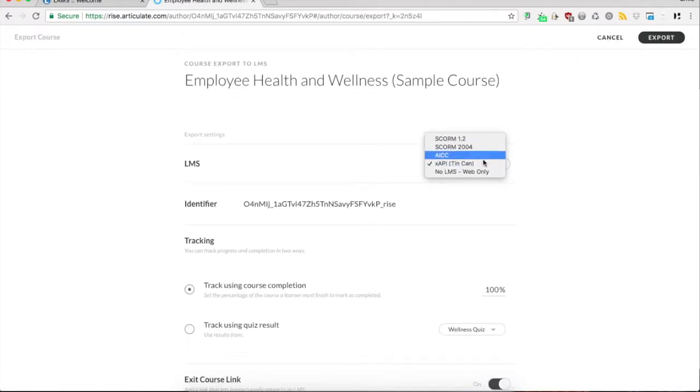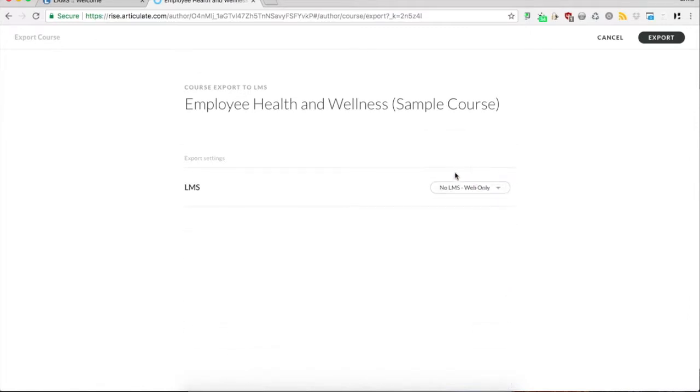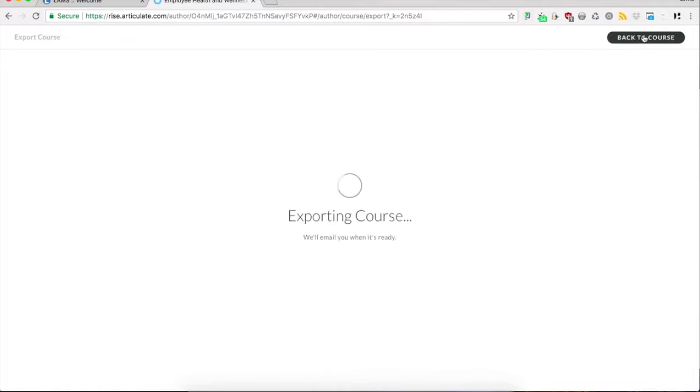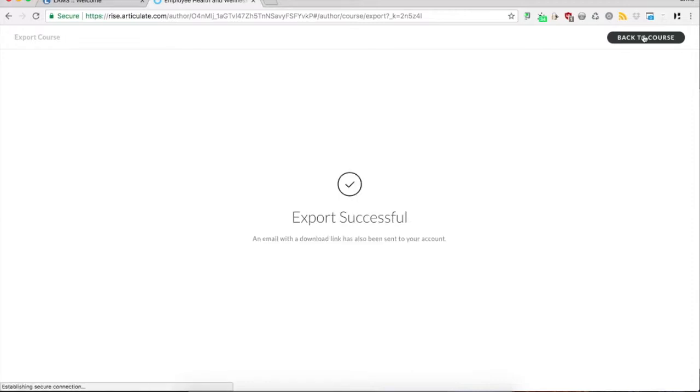There's several options for this export. You can select No LMS, Web Only, and this would give you a zip file that you can import directly into LAMS.